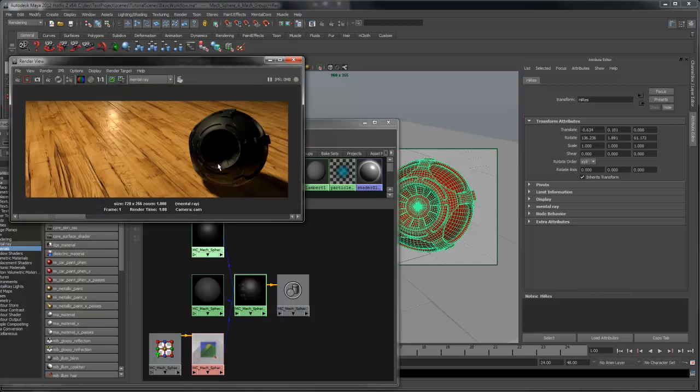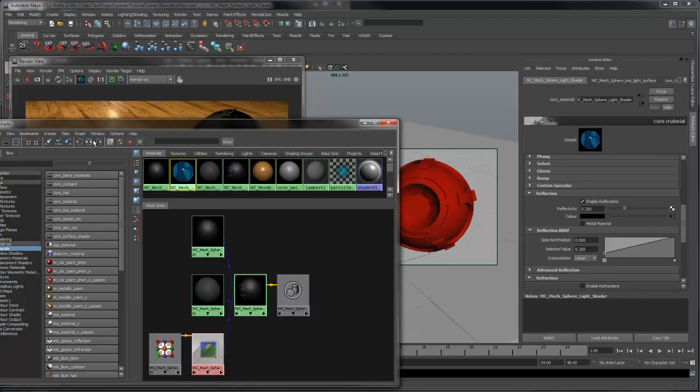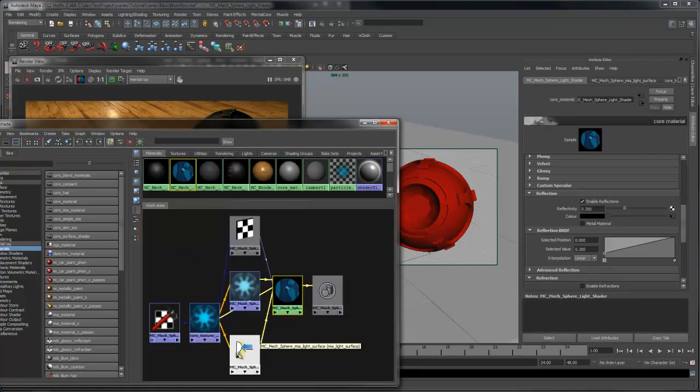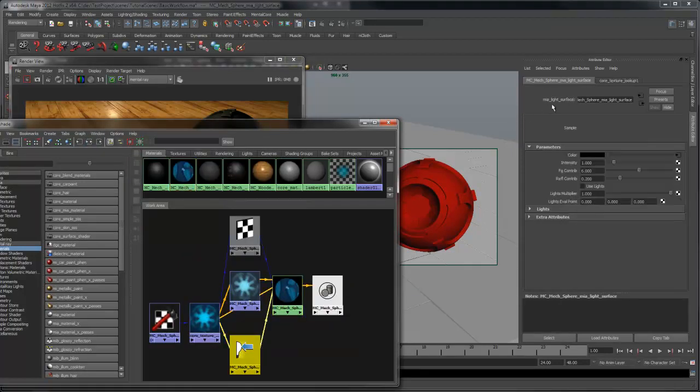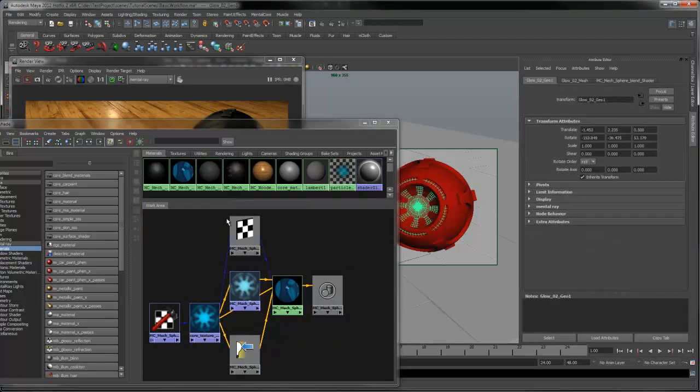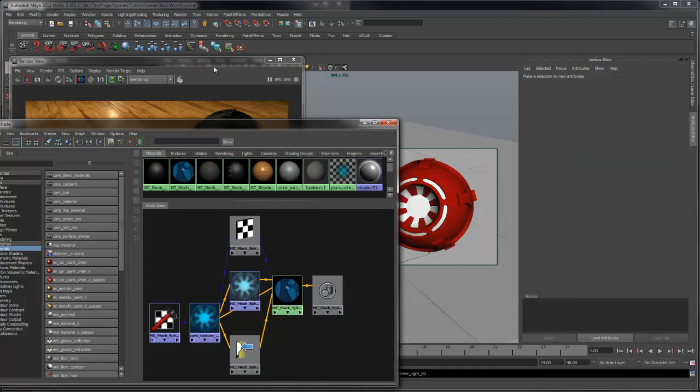Finally, we need to set up the glowing parts of the sphere. For this shader, I'm using a core material with the MIA light surface shader plugged into incandescence. Let's see what that looks like.